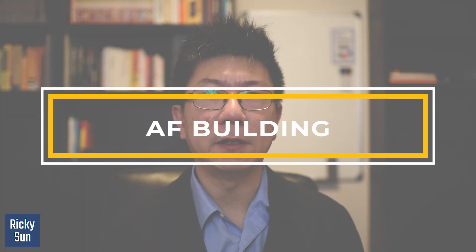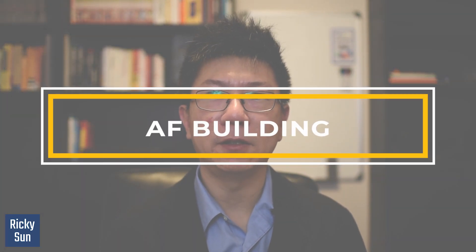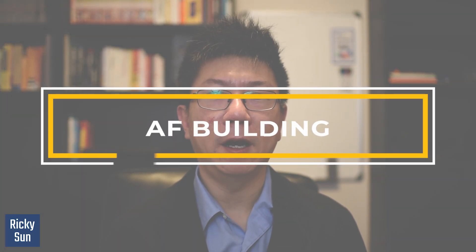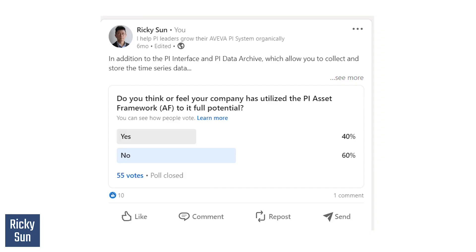Why is it important? Because in a survey I conducted last year, 60% of you think AF is underutilized. Asset framework is underutilized.